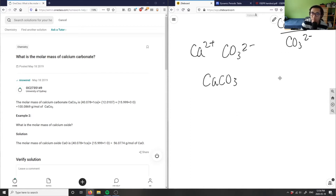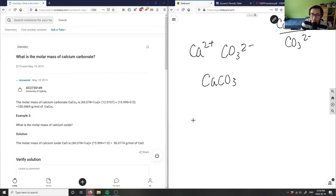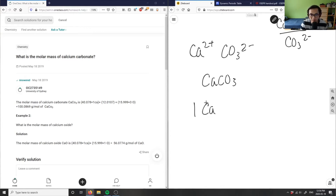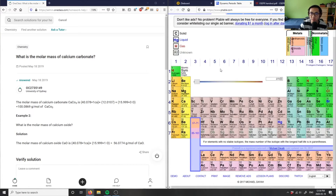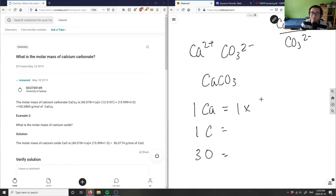If I want to find the molar mass, I simply just break these down to its components. So I have one calcium, one carbon, and three oxygens. It's going to equal one times — look at your periodic table for your molar mass — calcium here is 40.078 grams per mole.